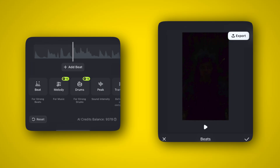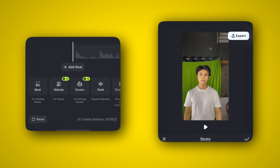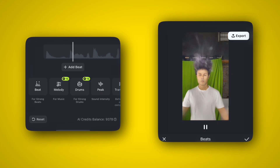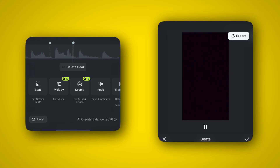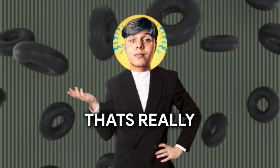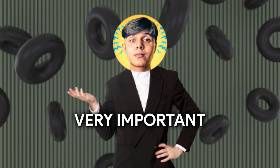Don't go for any AI beats or drums because that would mess up the beat position. You need to do it yourself. Also, add beats one frame before the beat hits — that's really very important.